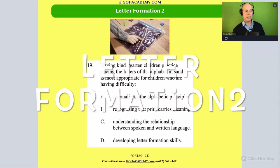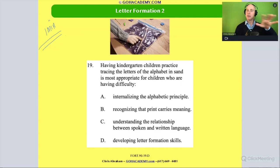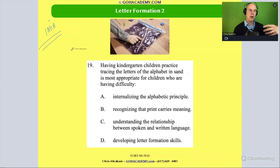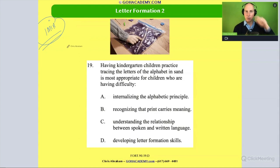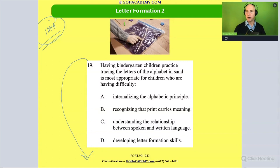Letter formation two. Everyone take one minute and read this question to yourself. Now every time I say 'take a minute,' you are practicing pacing — you're going to pause me, read from here to here in one minute, then turn me back on. Okay, pause now, go.